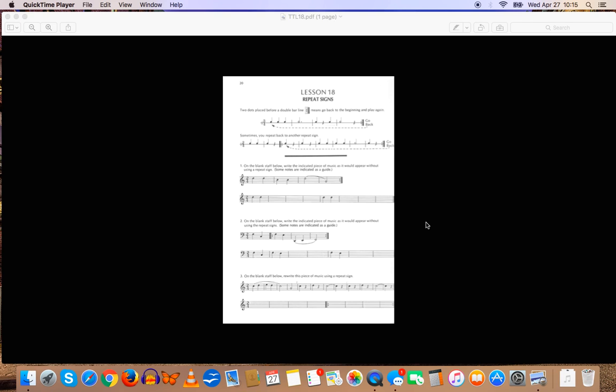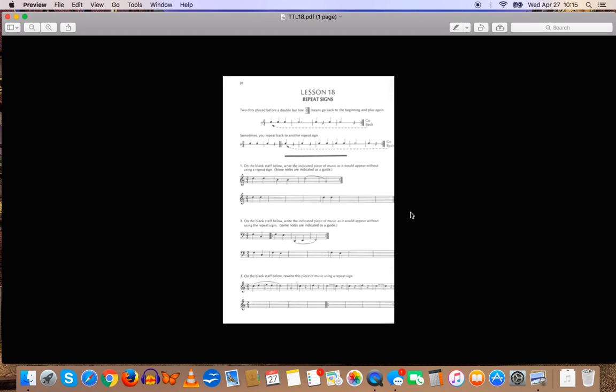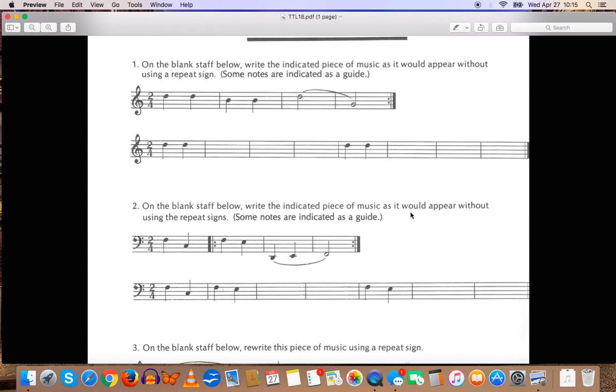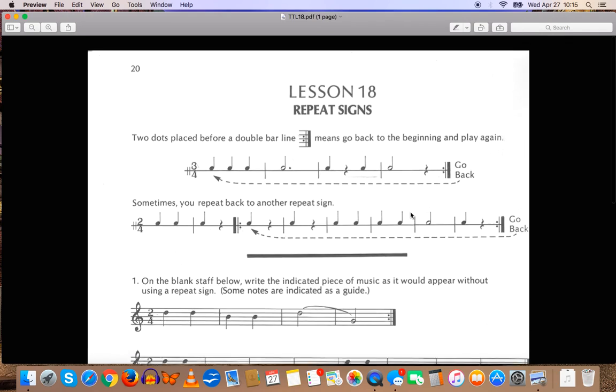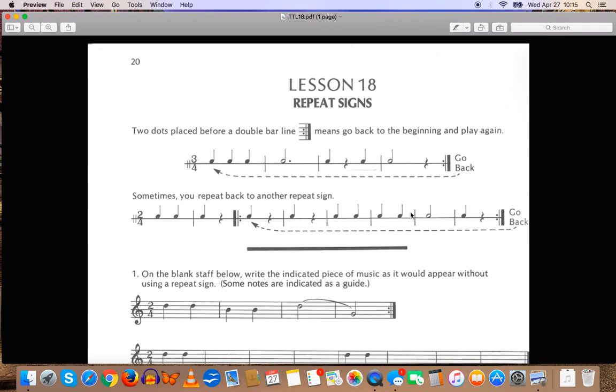Hey everybody, welcome to Theory Thursday. My name is Alex Bourne, and this is lesson number 18. We're talking about repeat signs.